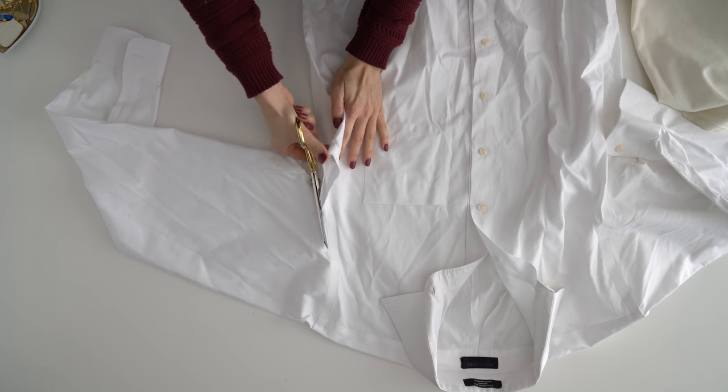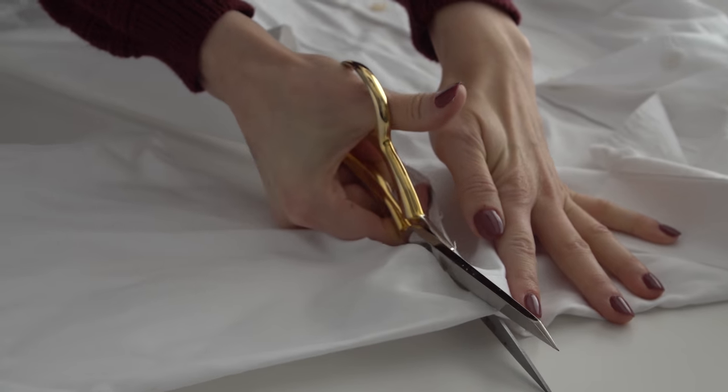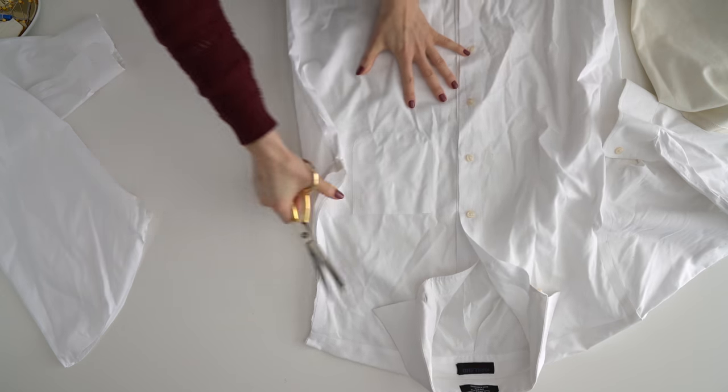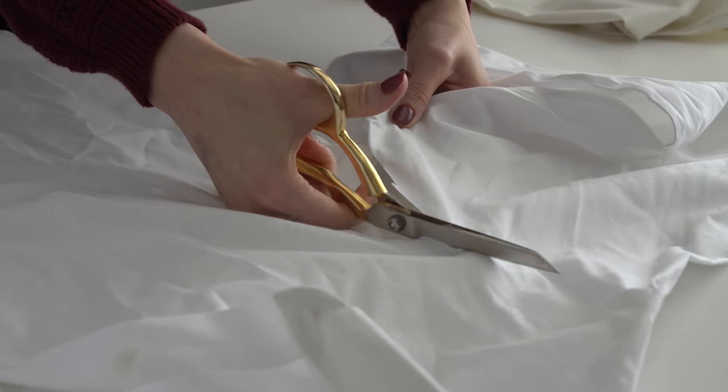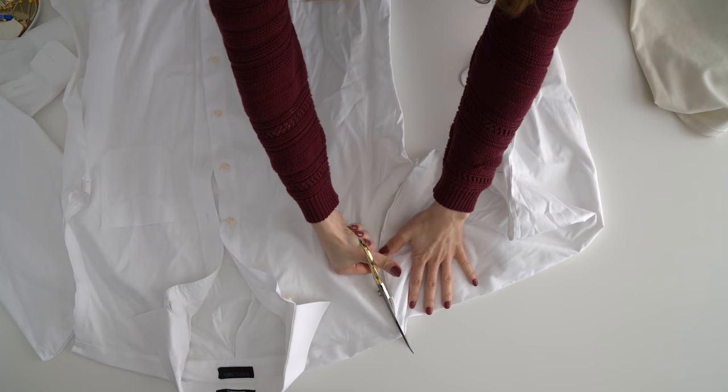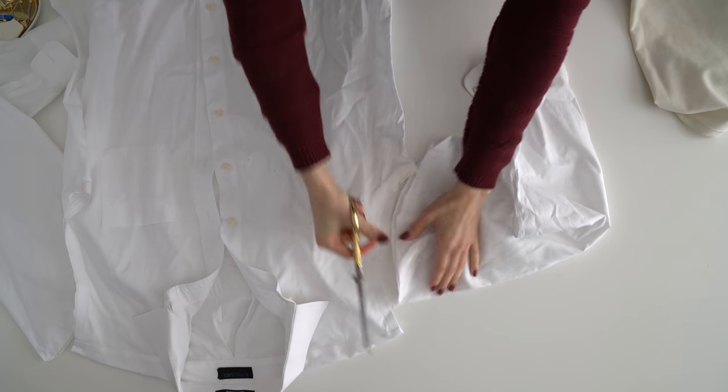Grab an oversized button-up top and cut off the arms, the collar, and the yoke in the back to flatten the box pleat. And seam rip the pocket.